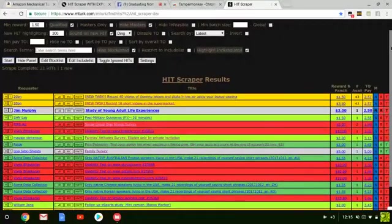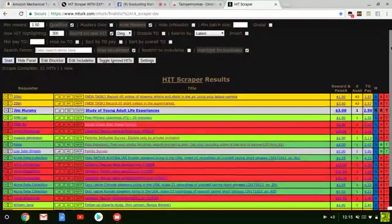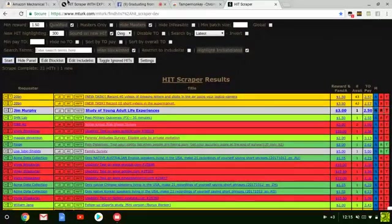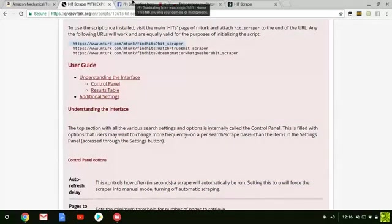I would get into HIT Scraper more, but this was just a short video on how to install it. Make sure you subscribe to my channel because there will be plenty more. See you soon.